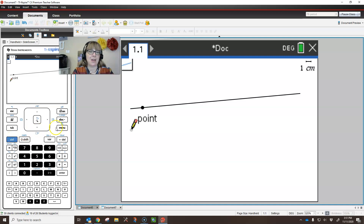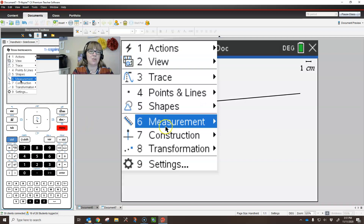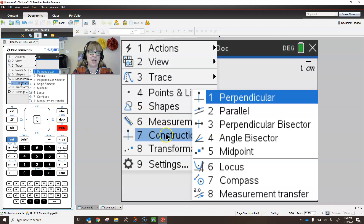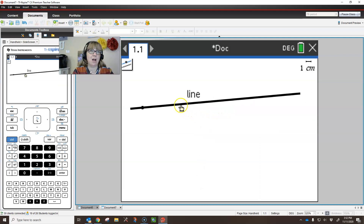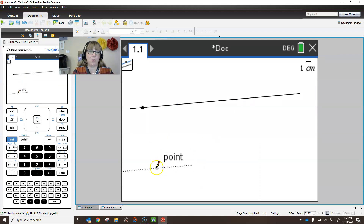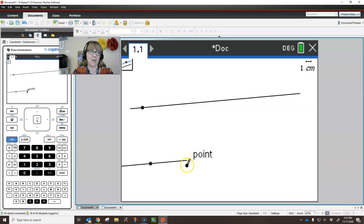Parallel lines cut by a transversal, so it makes sense that I would need another line. But instead of trying to create a line and make it be parallel, I'm going to construct a parallel line — that's menu, construct, parallel. I start by clicking on the line and then I click where I want the line to go. We can see that these are parallel, but this is not a very good line.